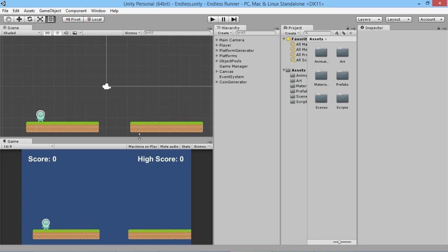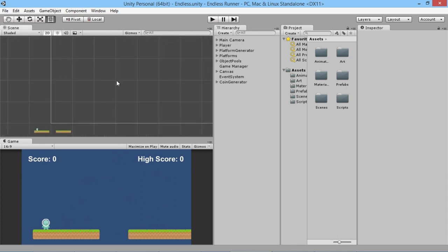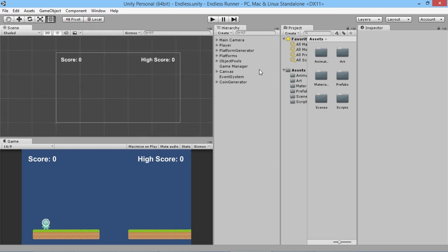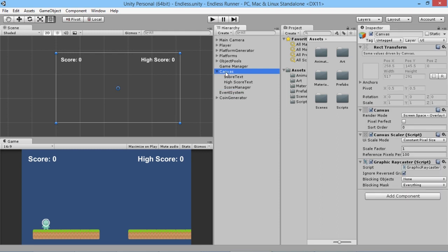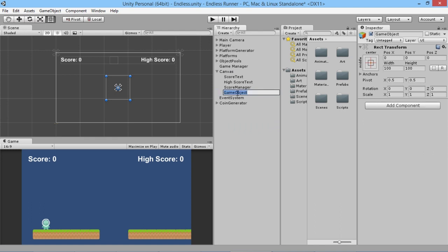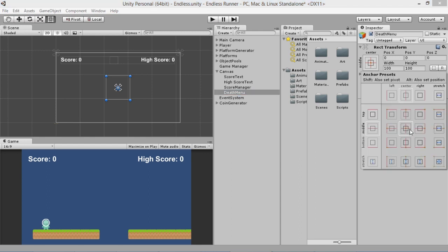So we're going to make some changes to how our game manager works as well. First though, we need a menu that's going to appear when our player dies, and we do that in our canvas, much like we did with the main menu screen. We go into our canvas, right-click on canvas, and create an empty object — I'm going to call this object our 'Death Menu' — and we're going to adjust the size so that it stretches to the full size.